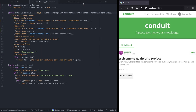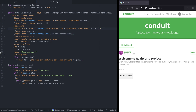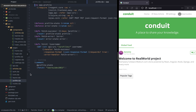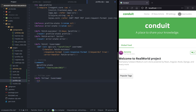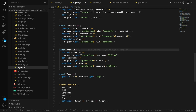Next is implementing the toggle functionality. Let's go to the profile namespace, and we are going to declare a function called follow. This function accepts a single argument — the username, which is a string. It's going to be a POST request on slash profile slash username slash follow.